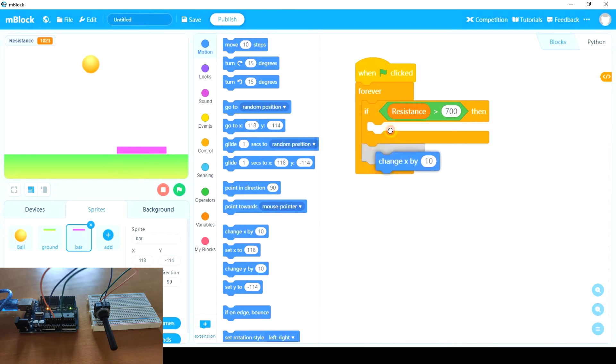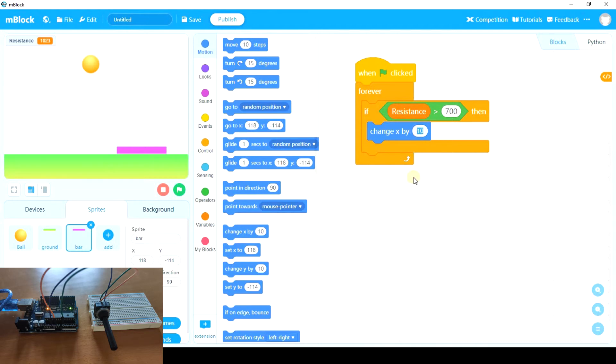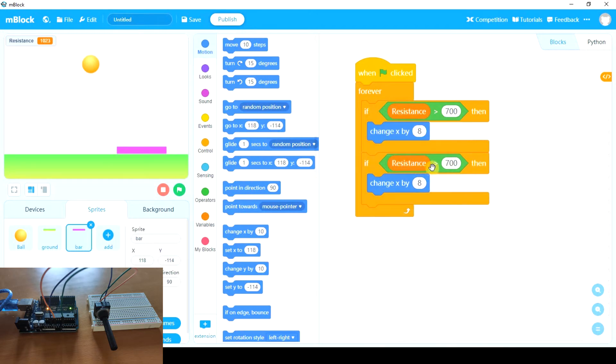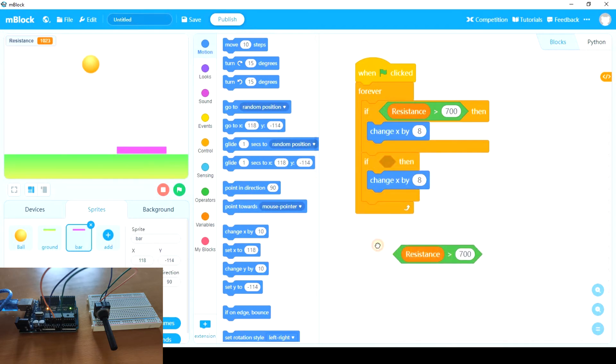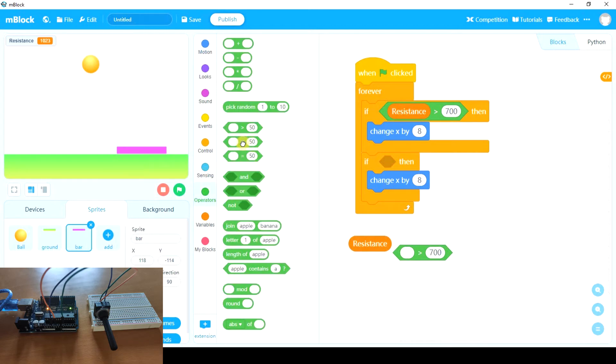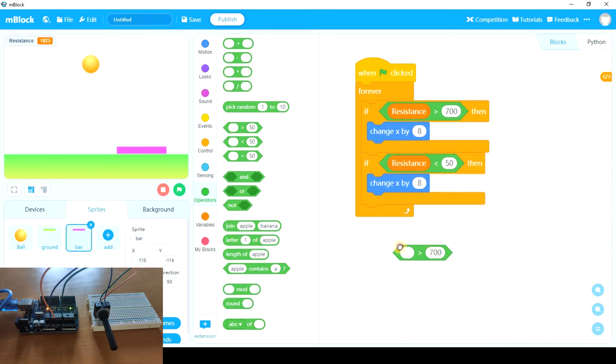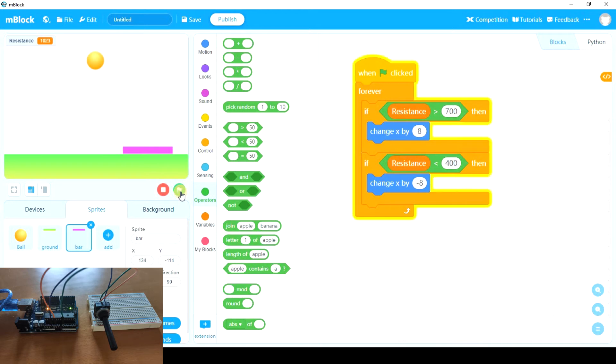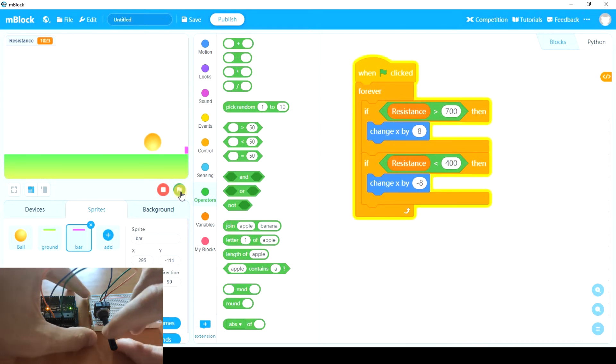But anyway, this is a number you have to decide by trying the program. However, let's duplicate. If resistance is less than, for example, 400, we're going to move it to the left, and that is a negative number. And if the value is between 400 and 700, it will be still. So let's try. Now it's moving to the right because it is 1023. But if we decrease it, it moves to that side. And if we keep it between those values, it remains still.